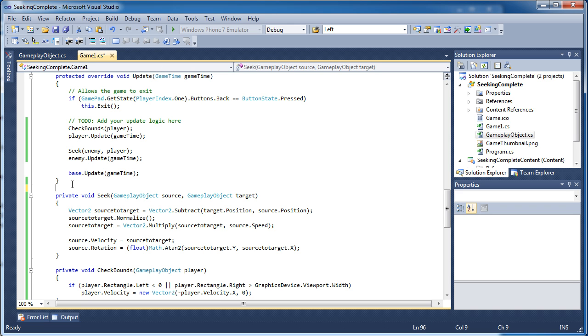So the whole idea is we have to set what we want as the source - who's going to be moving along this seeking path - and what's the target, who are we moving towards. So we pass that to the artificial intelligence seek method you see here.